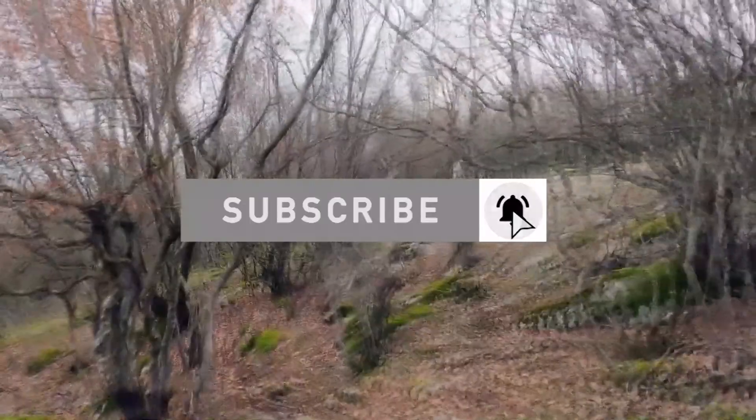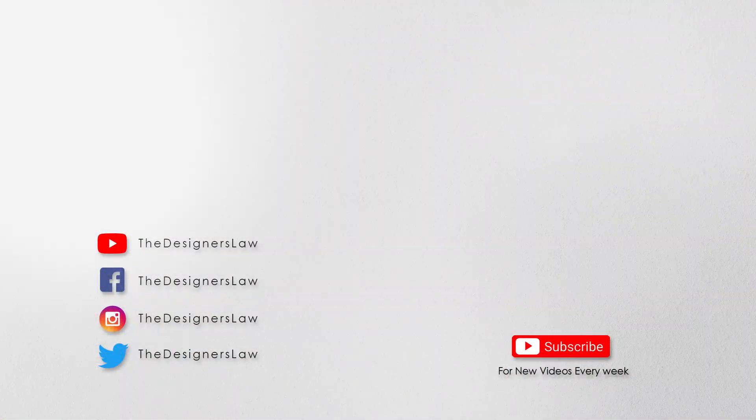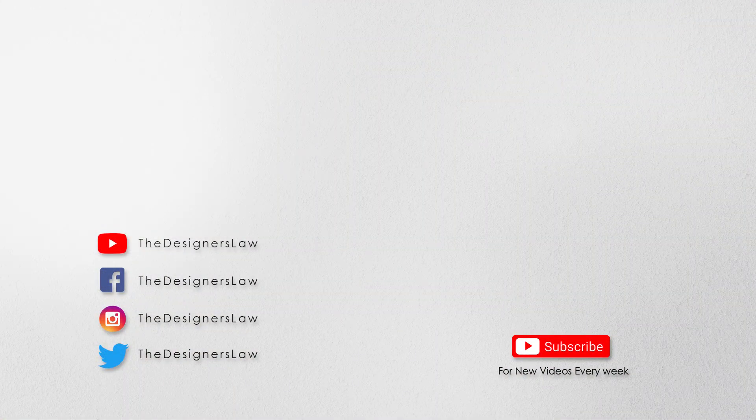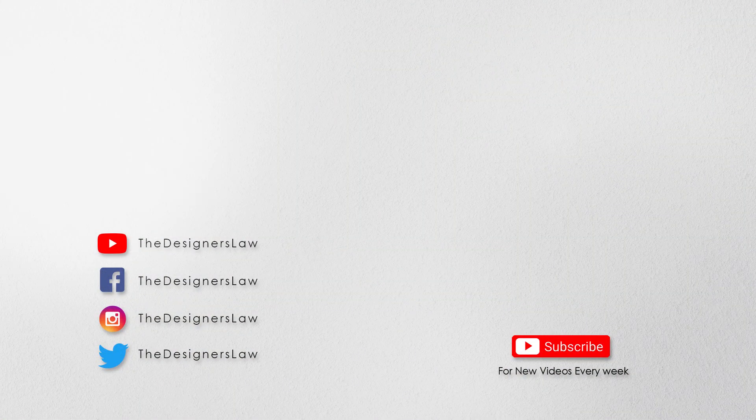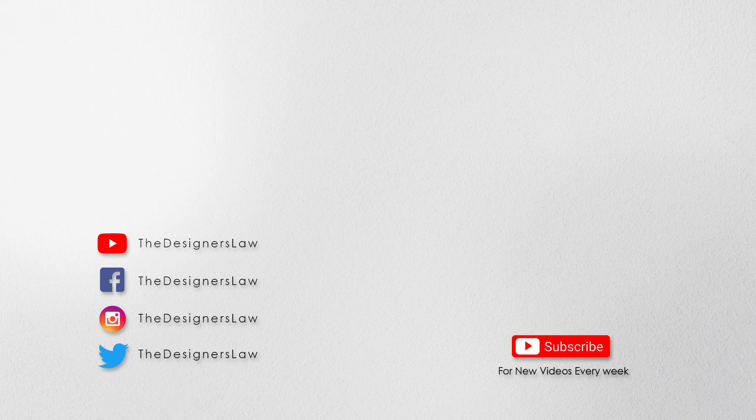I hope you enjoyed this video. If you did then please like and subscribe my channel. I will see you next week. Thank you so much for watching this video.